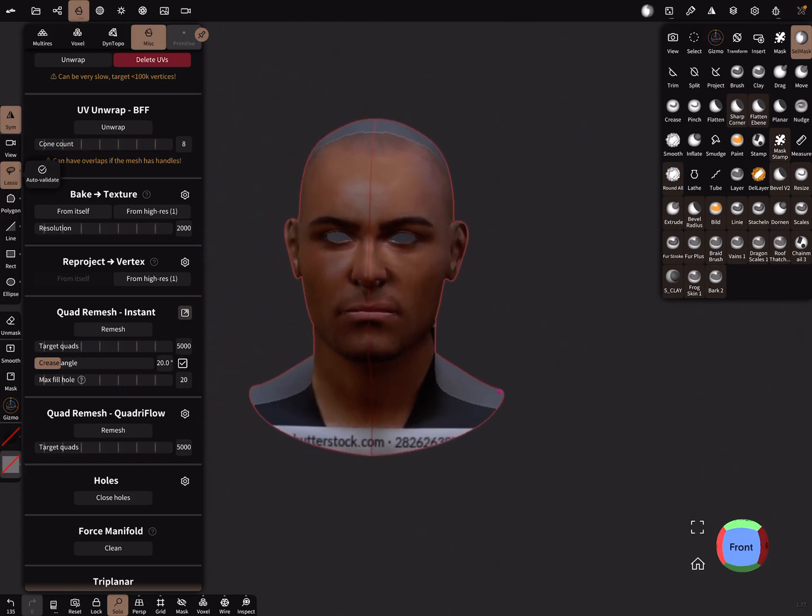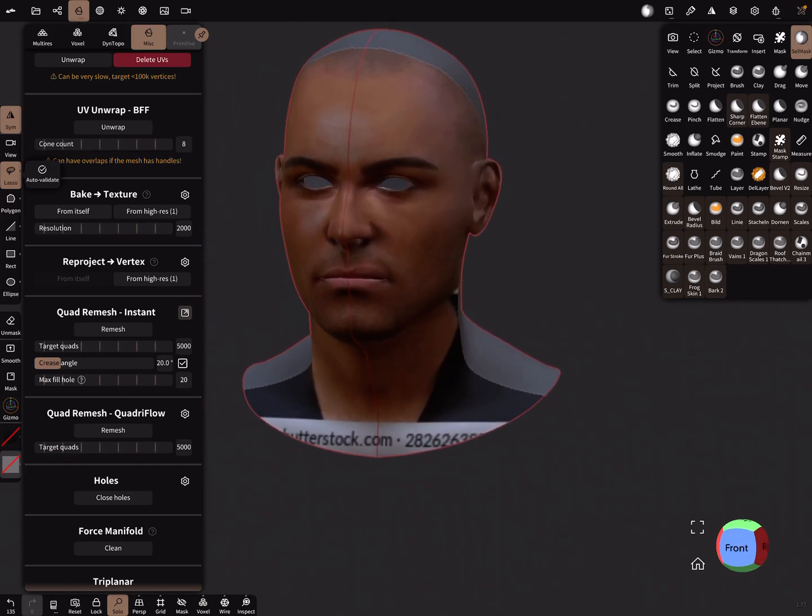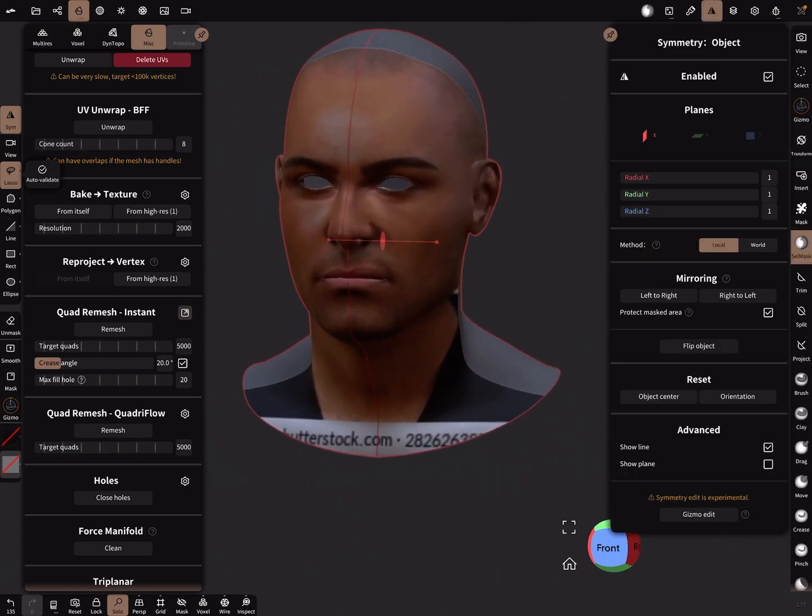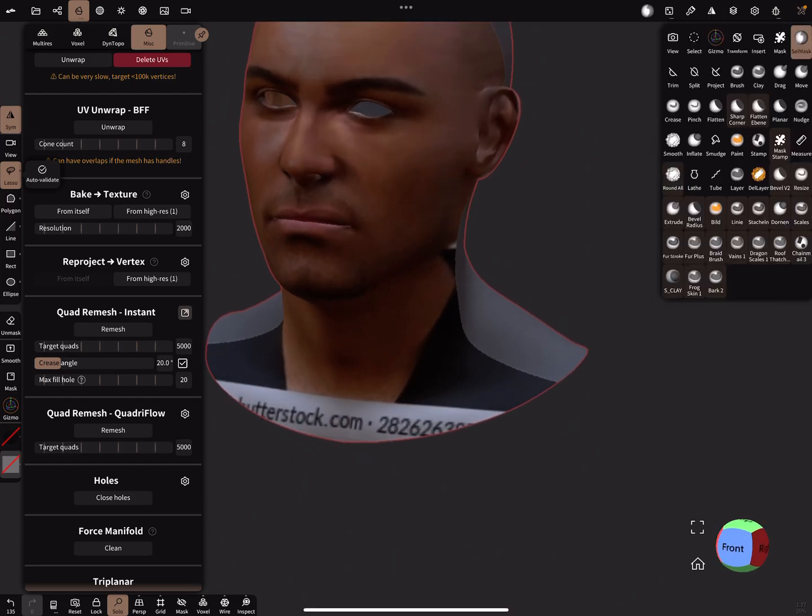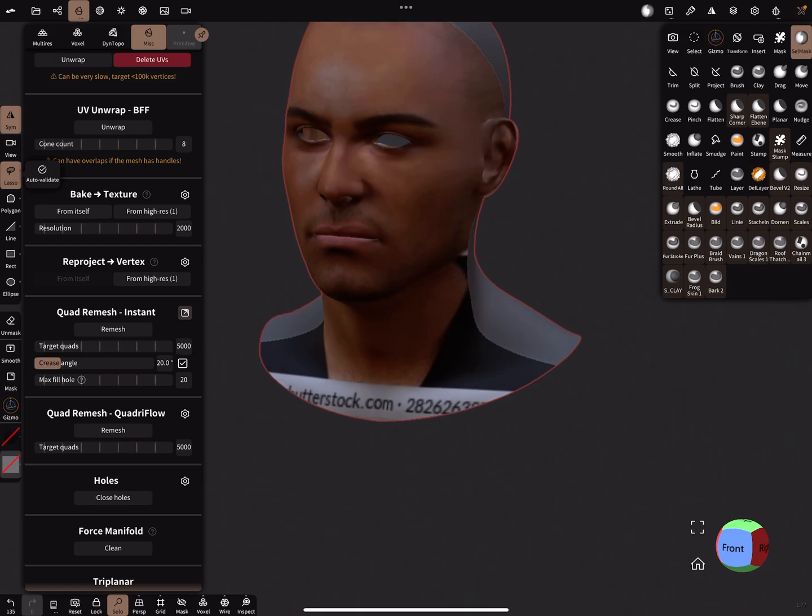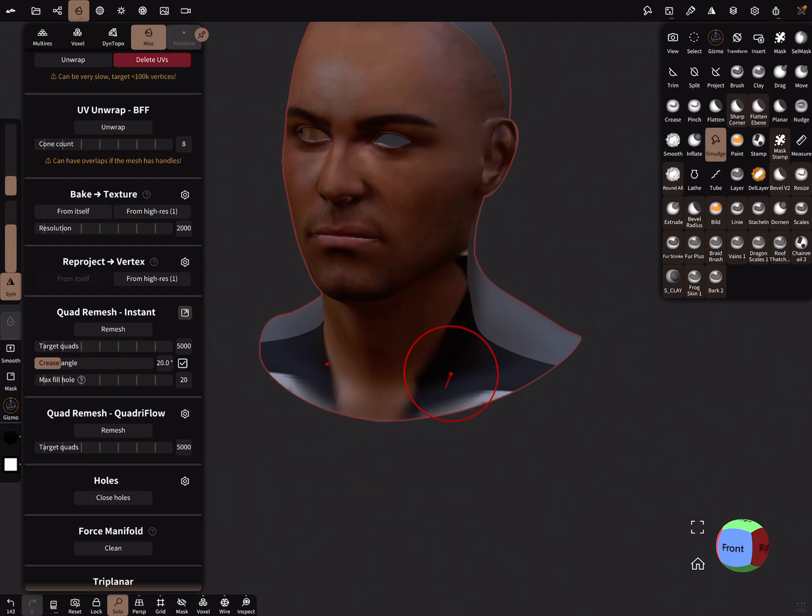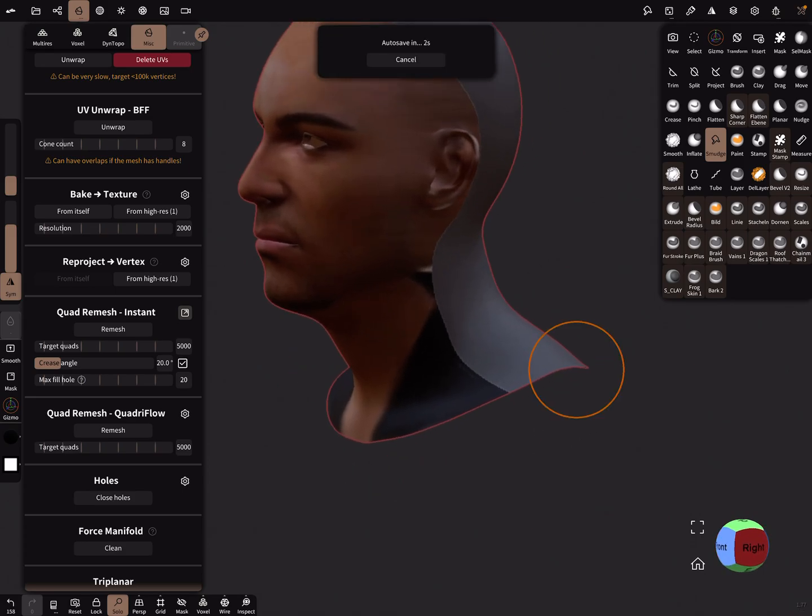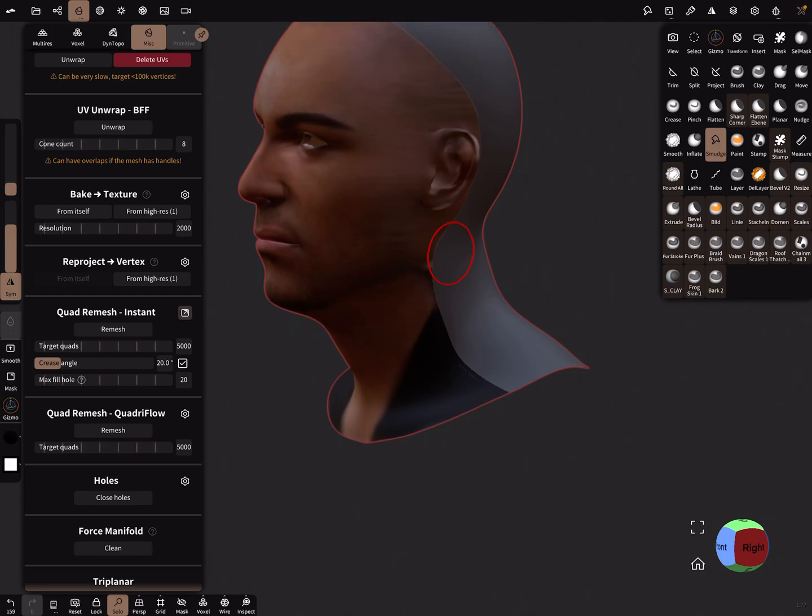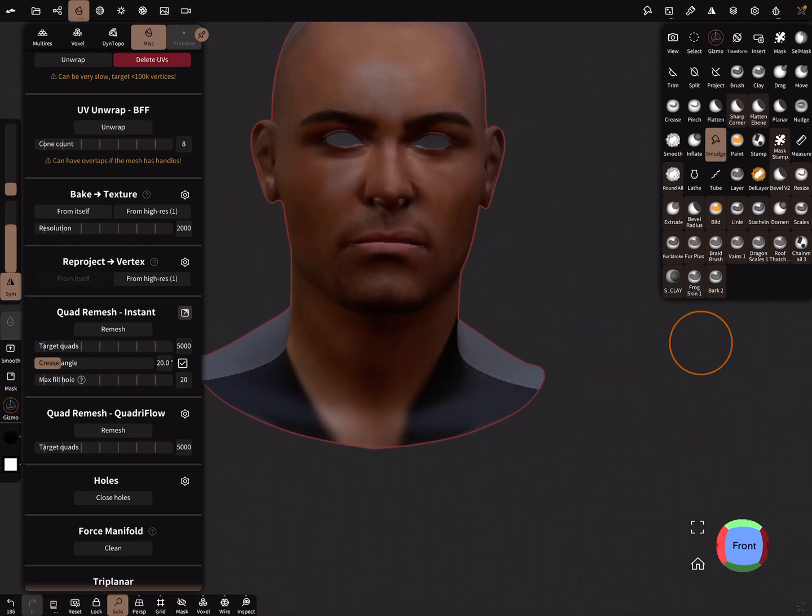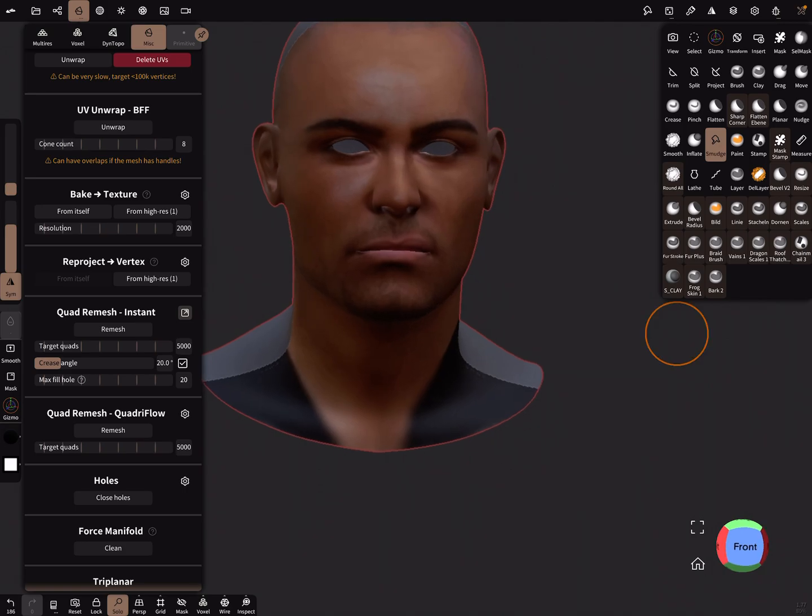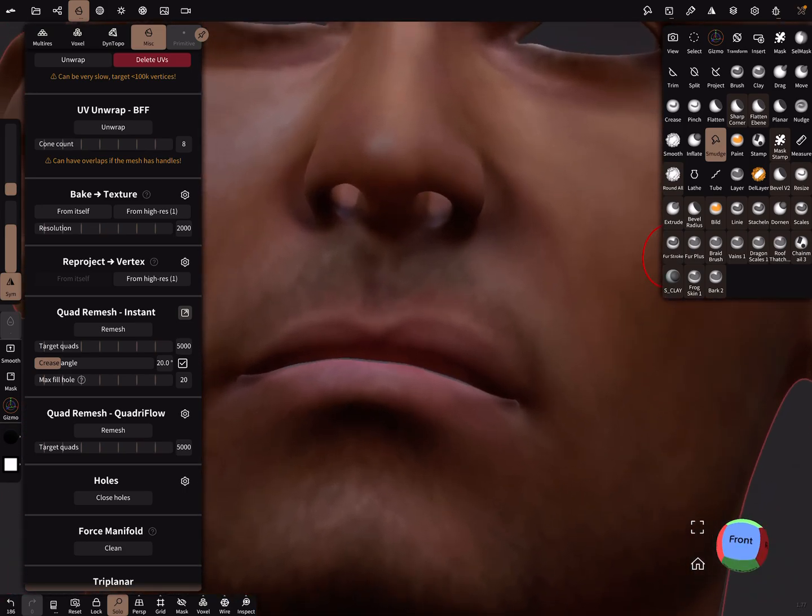So you get a nice face here. With a smudge tool you can smudge out the things you don't like.